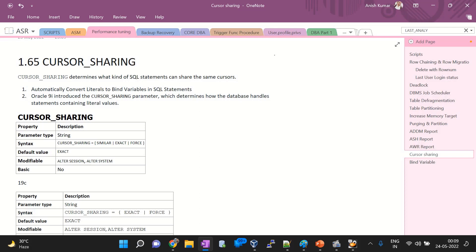One of the most important things to avoid hard parsing is to create a bind variable. In the next session, I will cover bind variable topics as well. As of now, we are discussing cursor sharing. Cursor sharing is a parameter which is already present in the initialization parameter file.